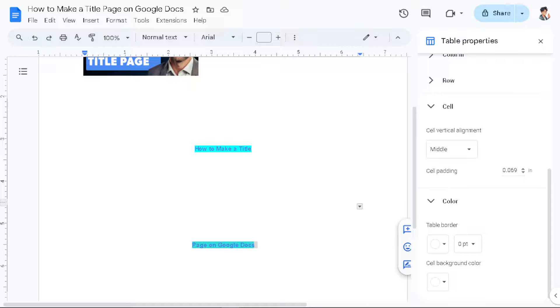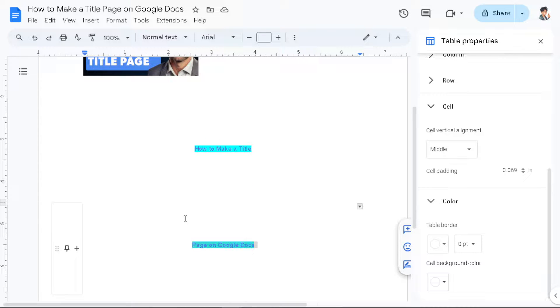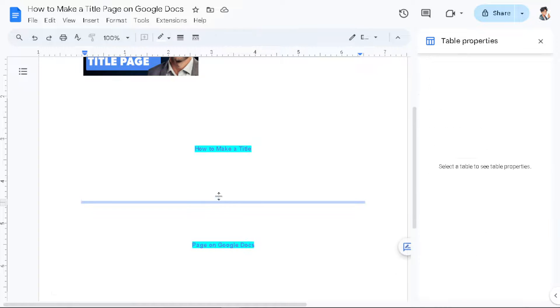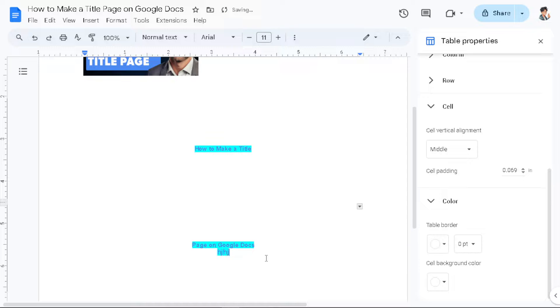Because it will allow you to personalize the document with their name, title or other relevant information. This personal touch can establish a connection with the reader and make the document more engaging. And from here you can simply put some other texts.